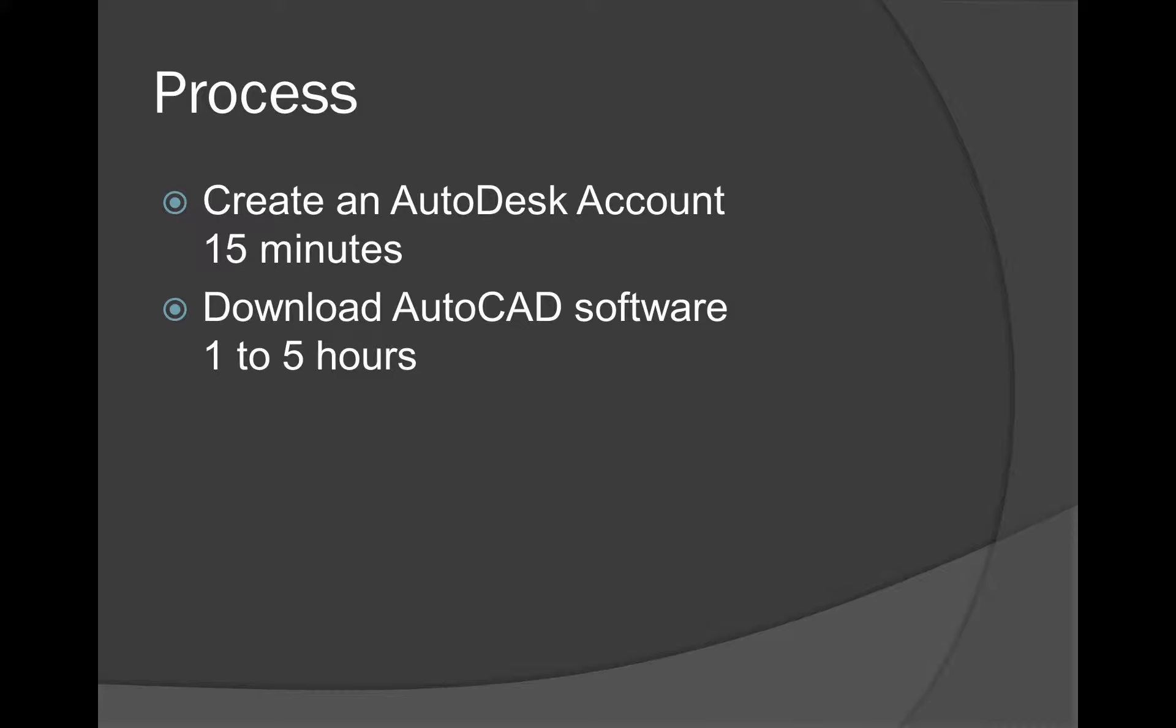If you do not have internet at home, what we can do is download the software in class onto a USB stick. We have a nice fast internet connection in class. So you can download it in class and then install it at home. But you still need to create an account, which you can also do in class.